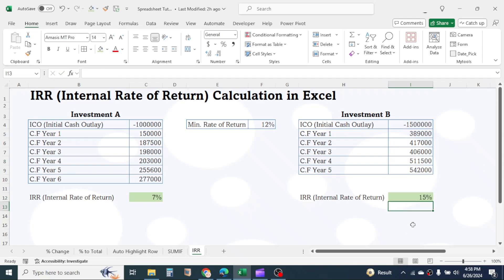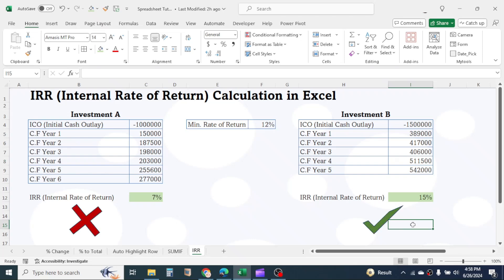Now to know the profitability or desirability of the investment, compare the IRR with the minimum rate of return. If IRR is greater than the minimum rate of return, the project or investment is supposed to be profitable. Here, based on the IRR result, investment A should be rejected and investment B should be accepted.